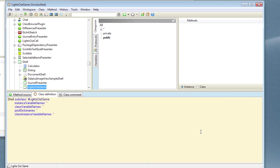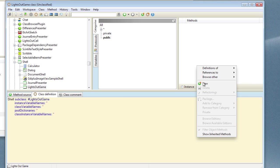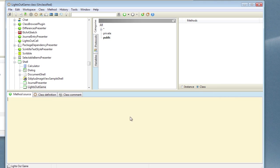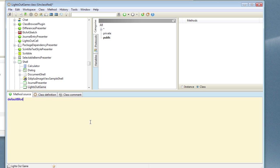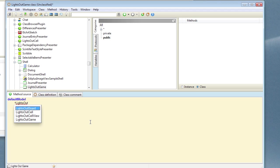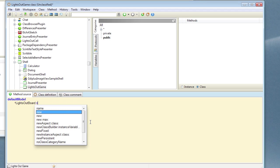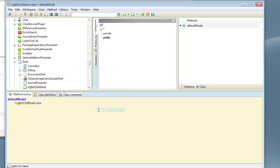And once again the first thing we do is to create a default model class, a default model method on the class side. And in this particular case we want to answer a new LightsOut board.